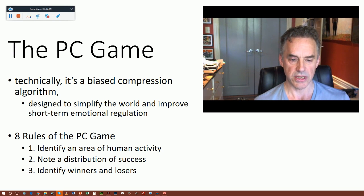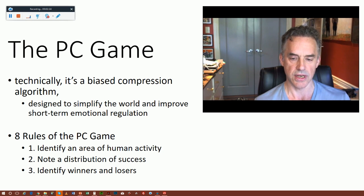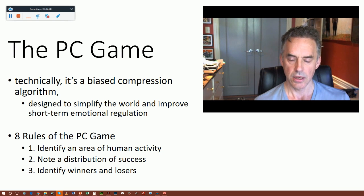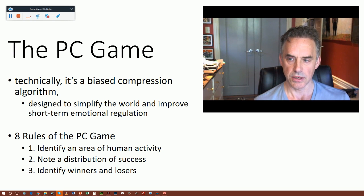Here are the rules of the PC game. This is, I think, what's taught to students en masse in universities now as an alternative to actual critical thinking and the development of a comprehensive, powerful, and functional individual philosophy. It's the alternative to wisdom — that's one way of looking at it.